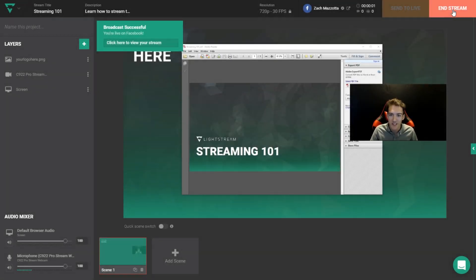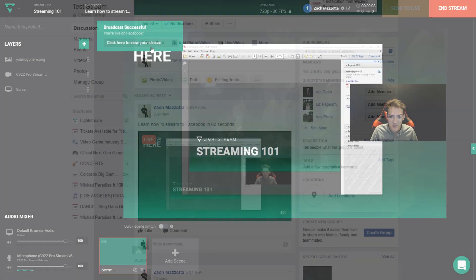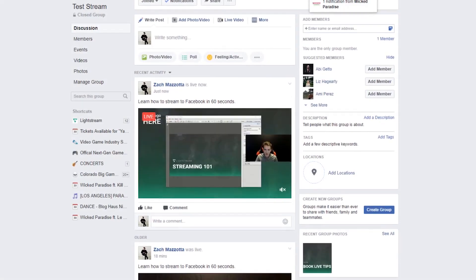Streaming to Facebook from your desktop doesn't need to be difficult or restricting. Right now, I'm going to show you how to get your own stream up and running in under 60 seconds. Let's do this.